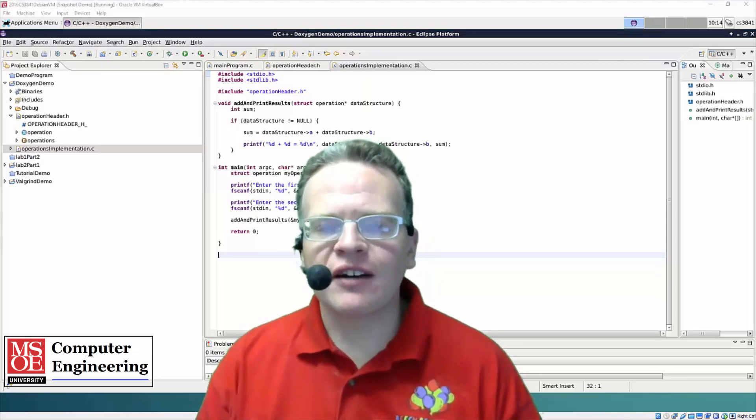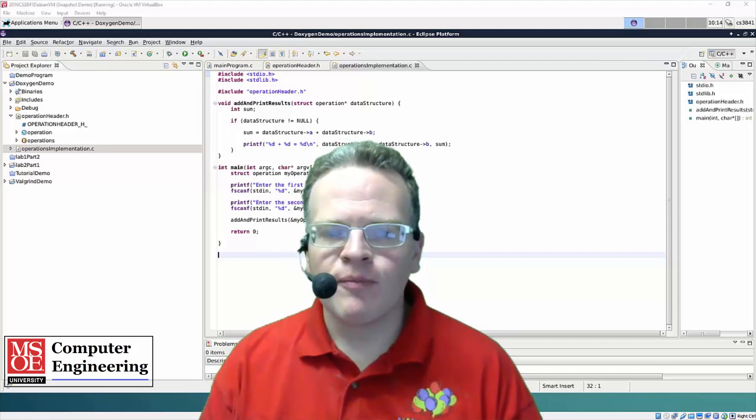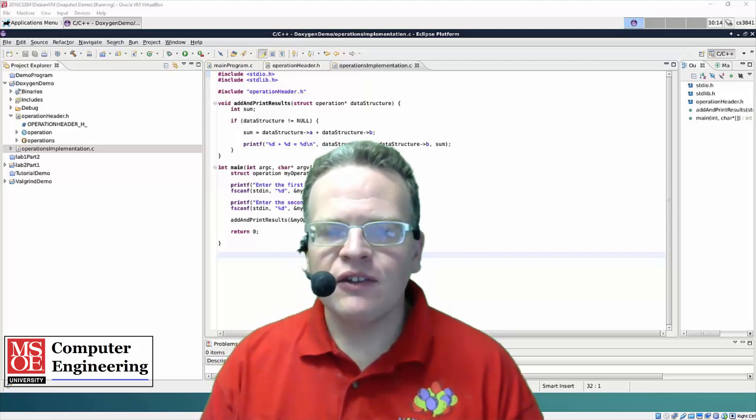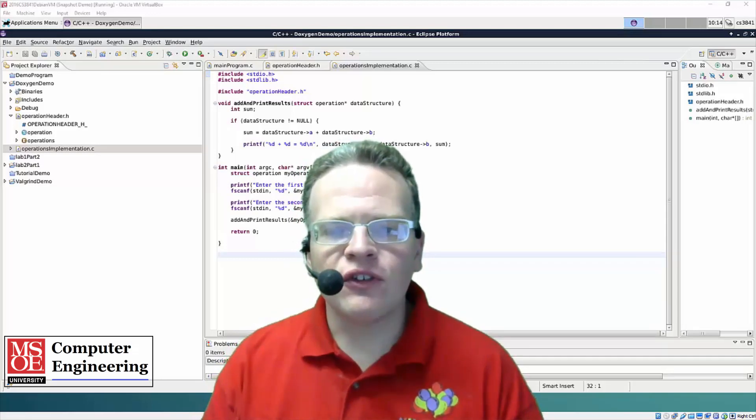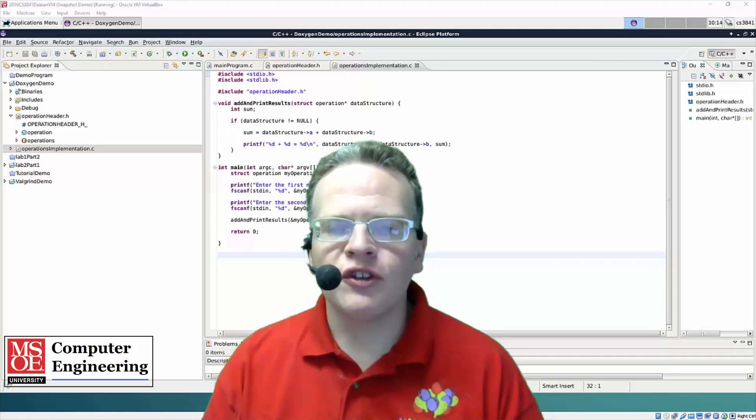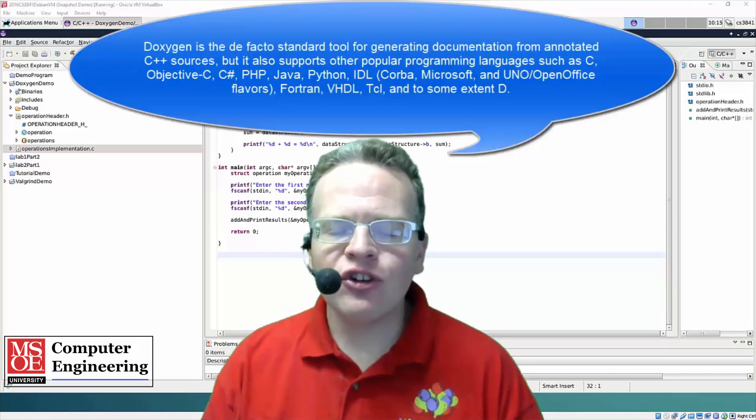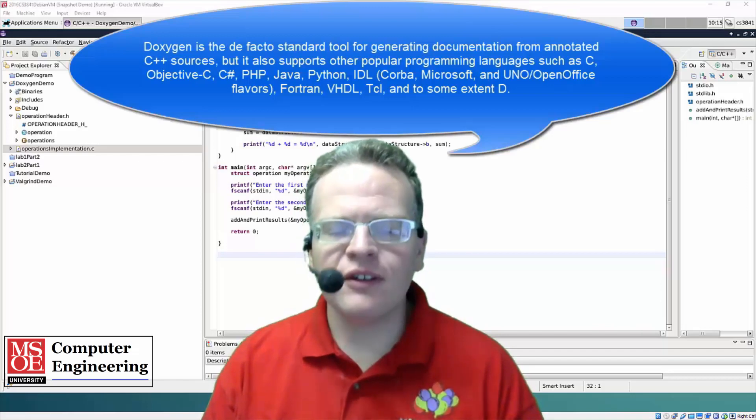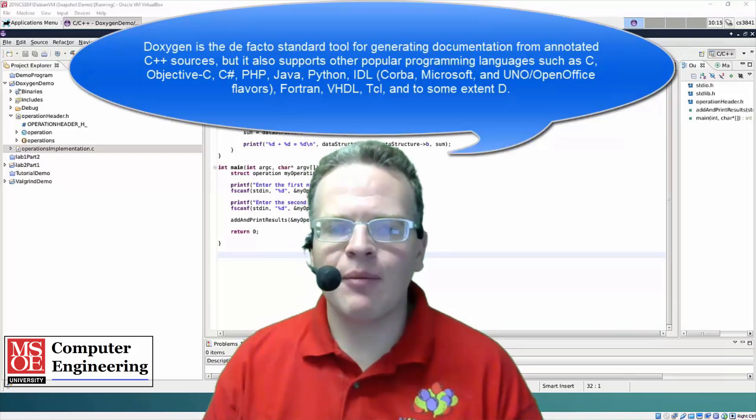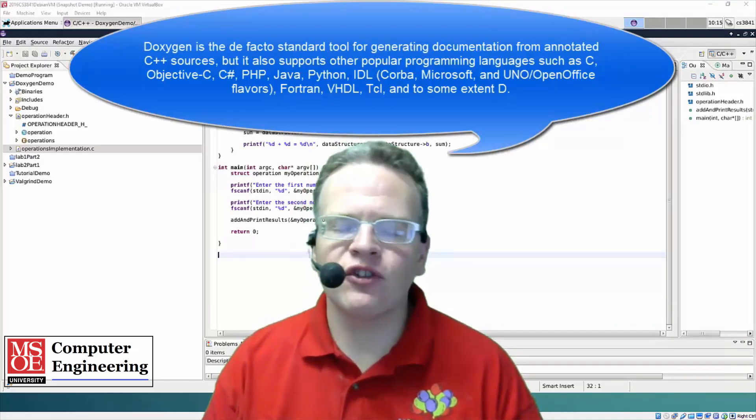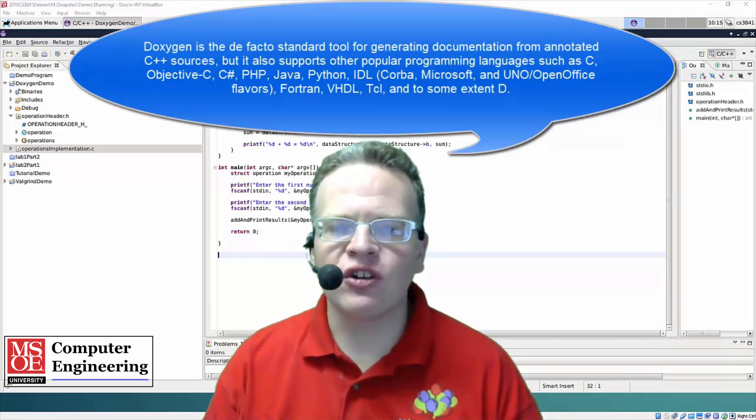In Java, you use Javadoc to comment your code, and in C there is a similar tool called Doxygen, which allows you to use basically the same types of operations and comment in a very similar fashion.